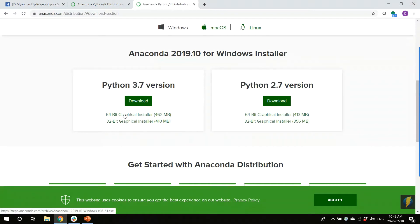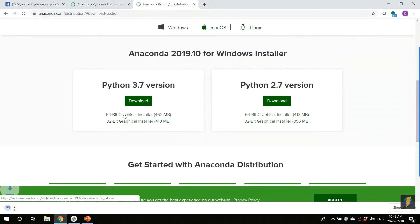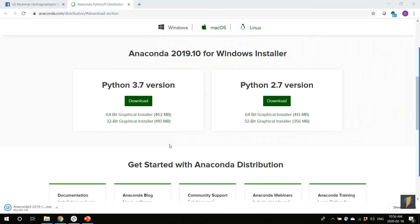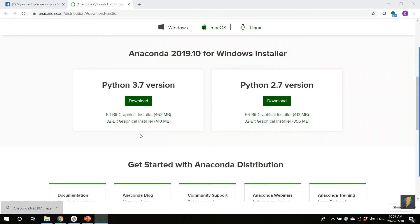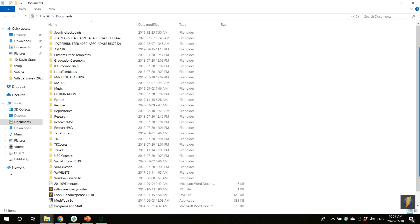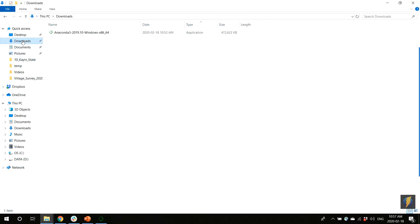My computer is a 64-bit operating system, so I will download the 64-bit version. This download will take a few minutes — it took about 10 minutes, so I paused the video while it was downloading. We can see in the bottom corner the download has completed. We can click the button to start the installer program. You can also find the installer in your downloads folder.